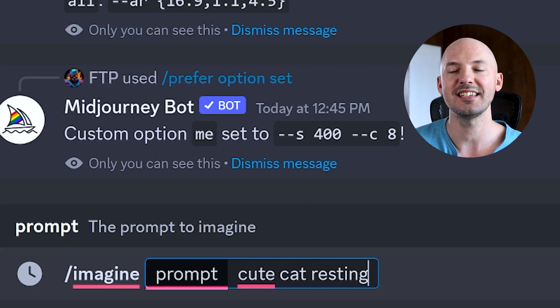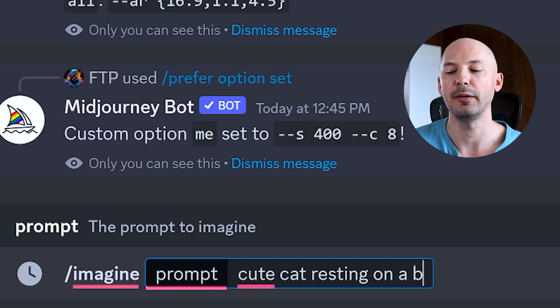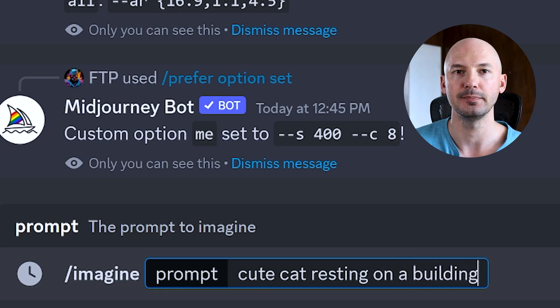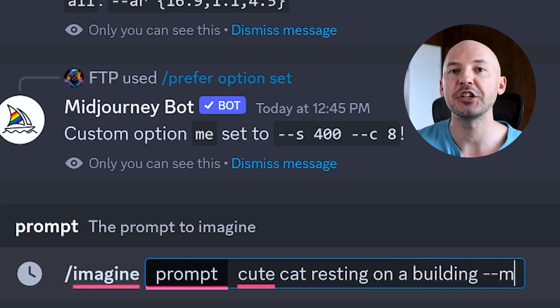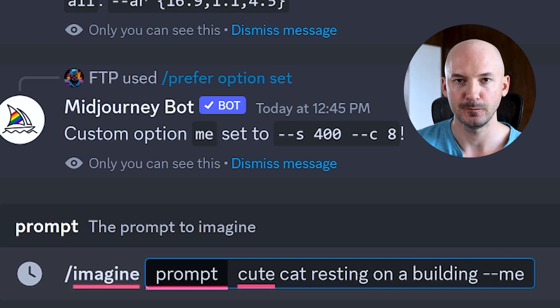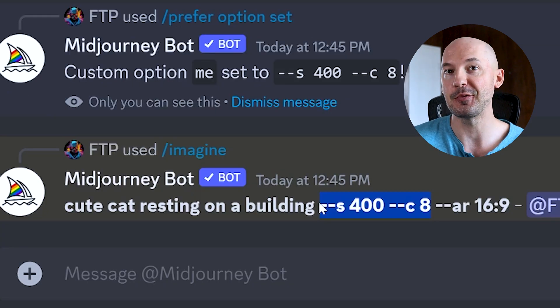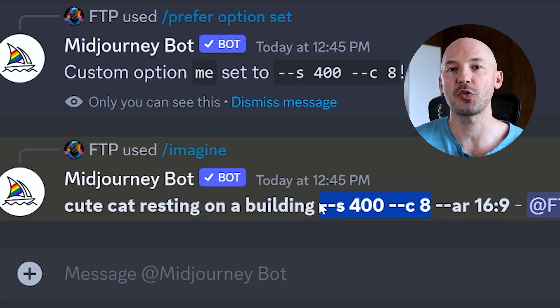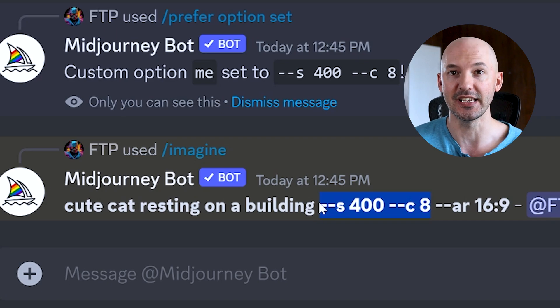Cute cat resting on a building dash dash ME. And look at that — it worked. What a great way to save time. Look how good these are.